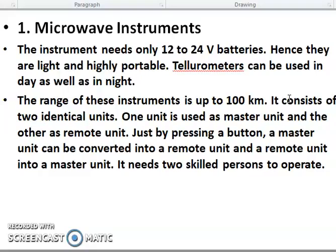What is the microwave instrument? The instrument uses only 12 to 24 volt battery, hence it is light and highly portable. The telurometer can be used day and night. The range of this instrument is up to 100 km. It consists of two identical units. One unit can be the master unit and the other is the remote unit — just pressing one button converts master to remote or remote to master. It needs two skilled persons to operate.